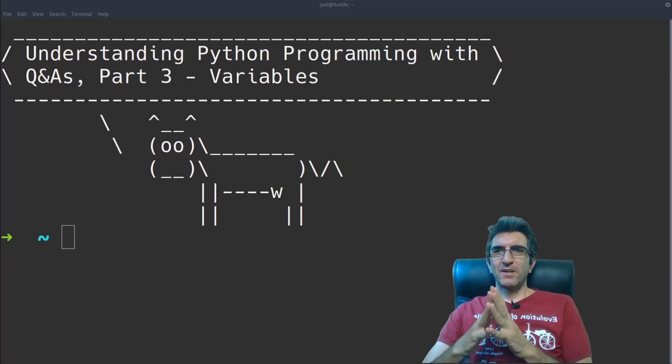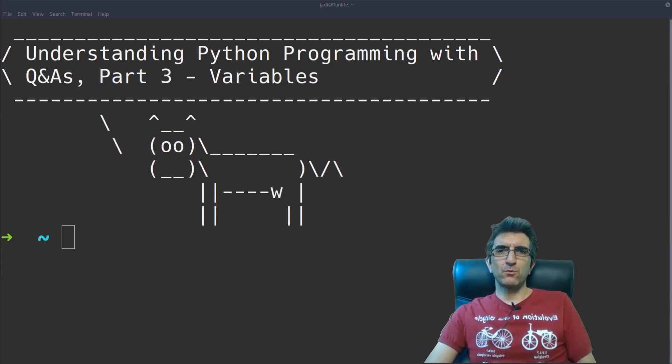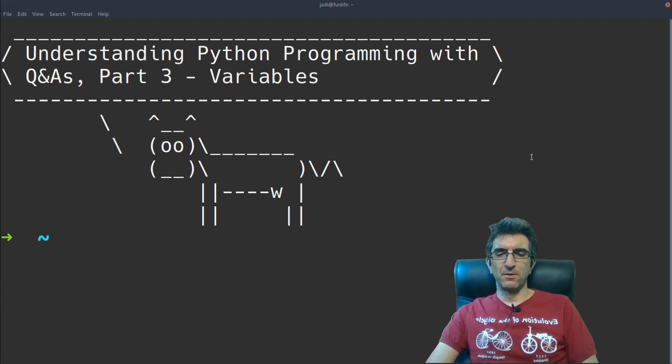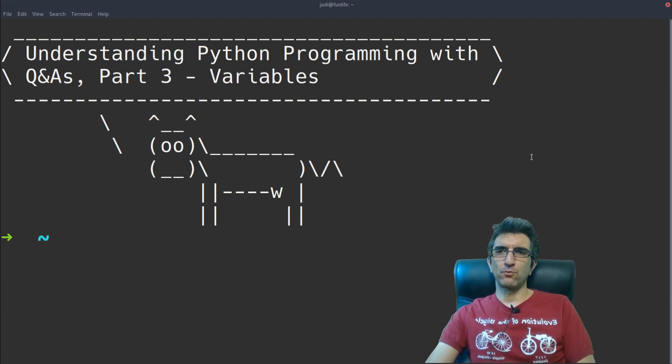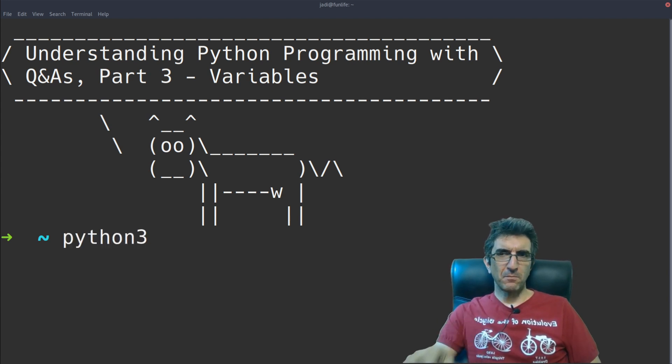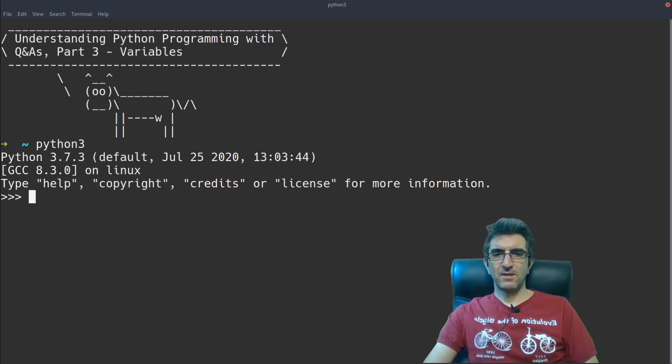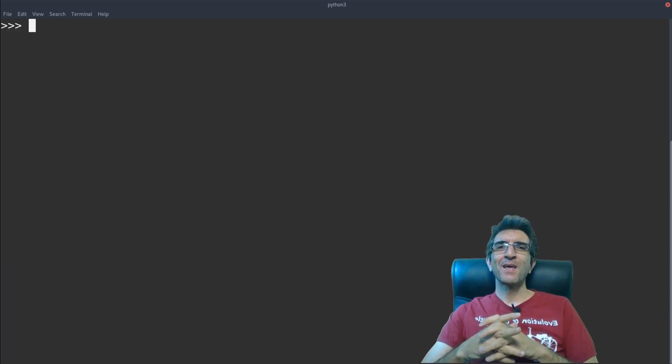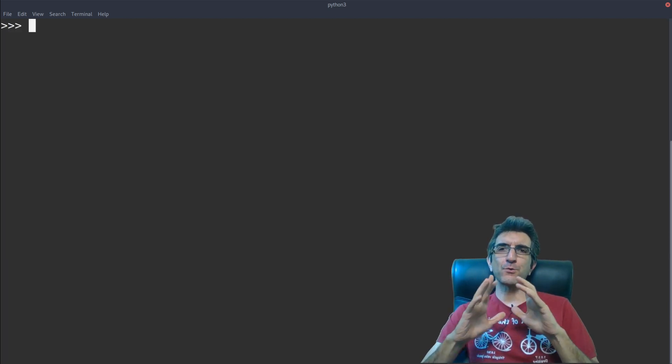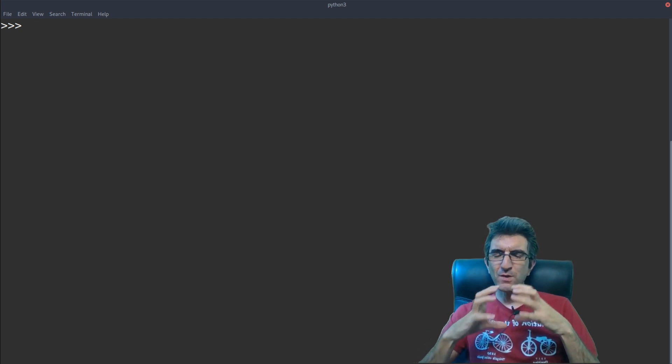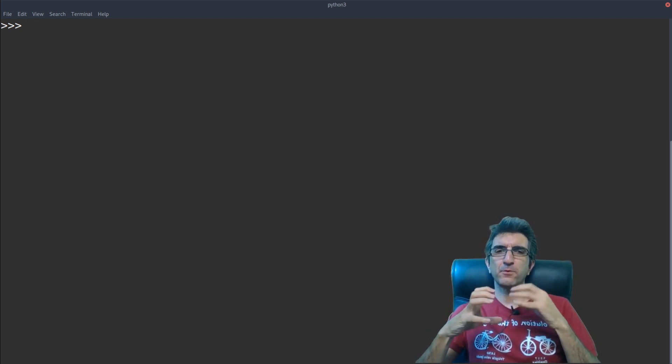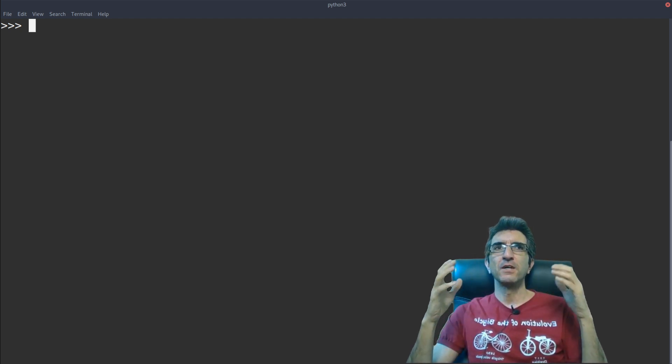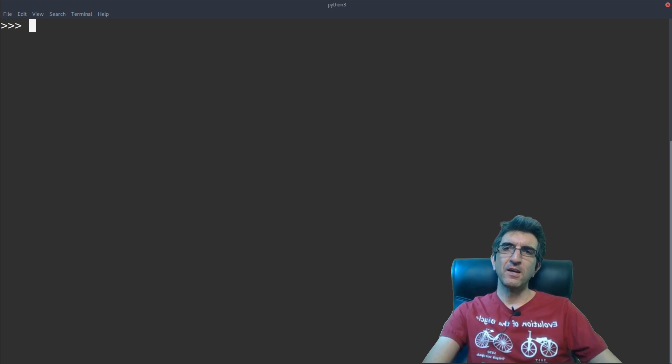Okay, welcome to the third session. We are going to talk about variables. As you saw, we always run our Python IDLE, at least in the beginning sessions, and we see how you can do different calculations. But there is a concept which makes your life much easier. It is called variables.